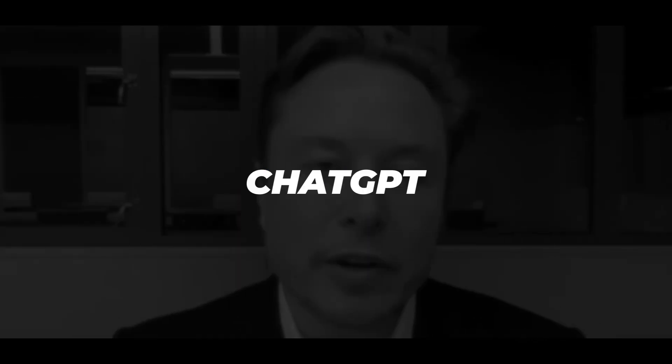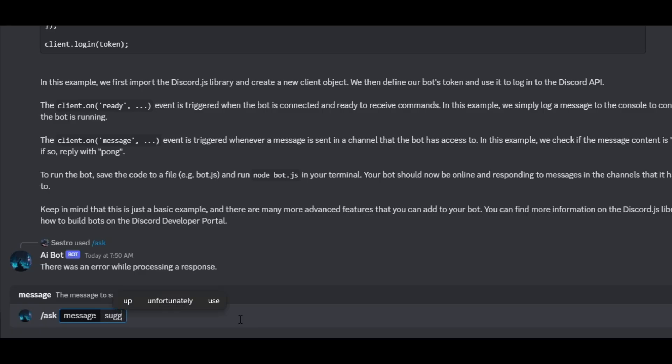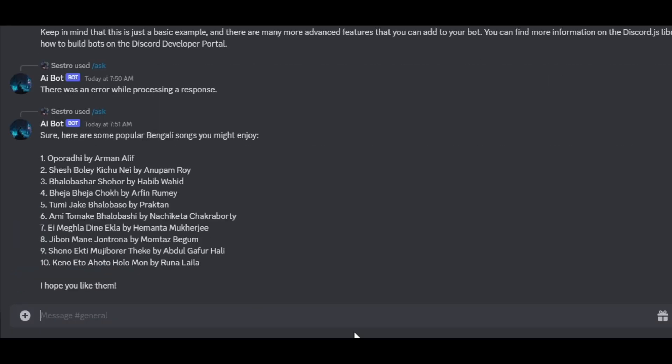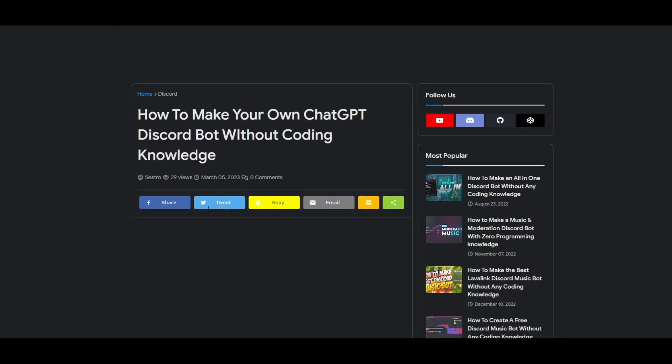ChatGPT is the most trending topic of 2023. Today in this video, we will create a Discord bot using the OpenAI ChatGPT API.